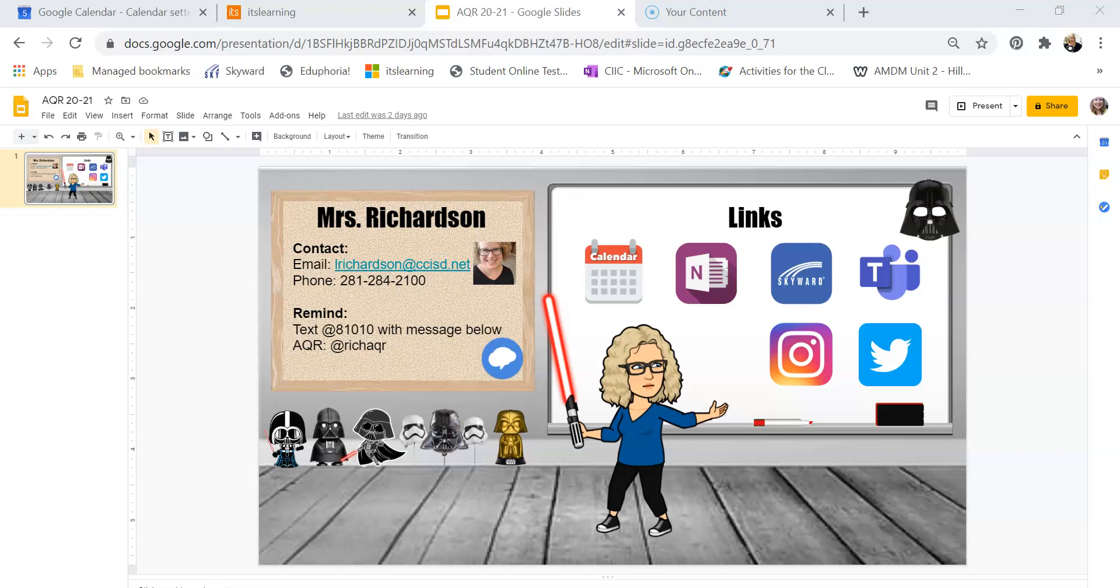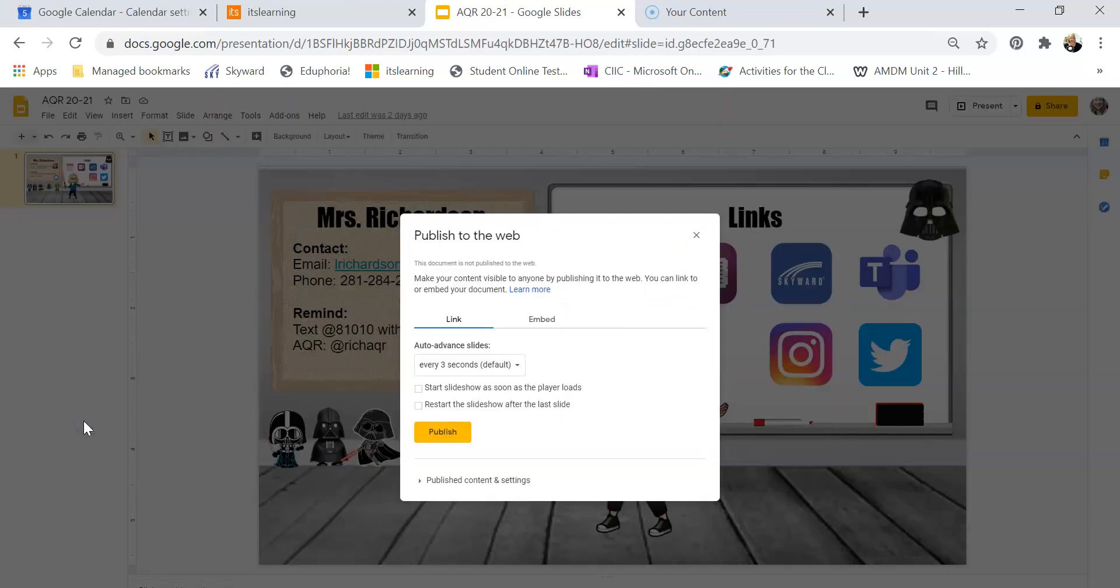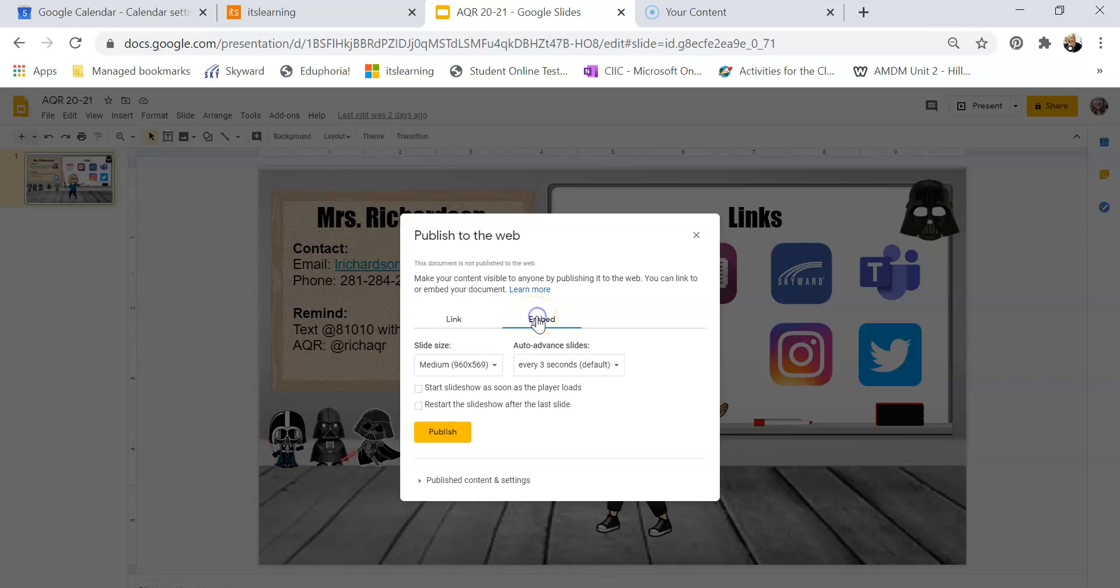So I've already created my Bitmoji classroom and this is the one that I want to go into my AQR class. What I'm going to do is go up here to where it says file and go down to publish to the web. You click that and over here it's going to have an embed code. If you see this little tab right here, I'm going to click on that and mark it as publish.